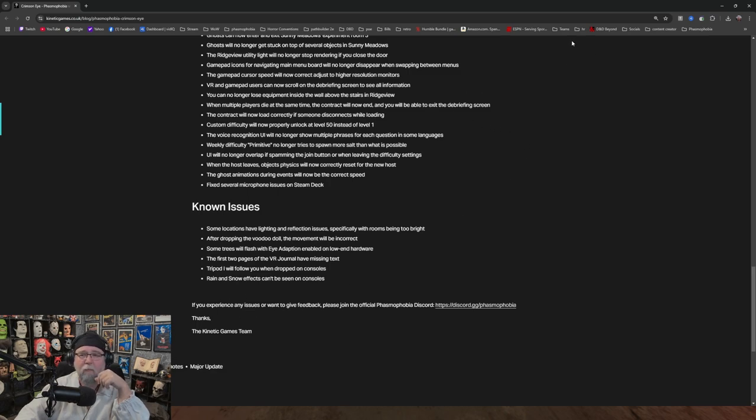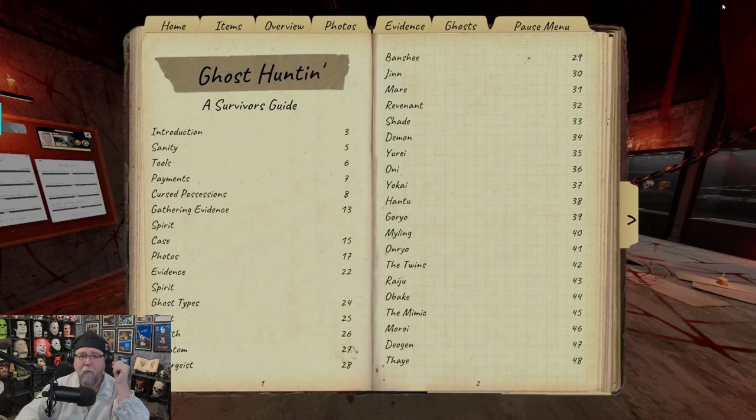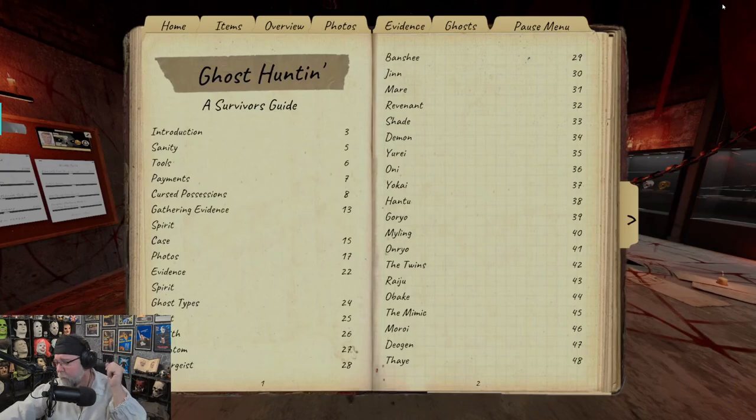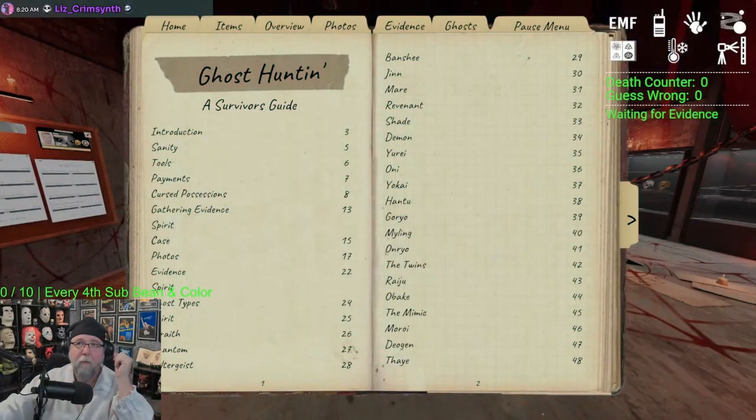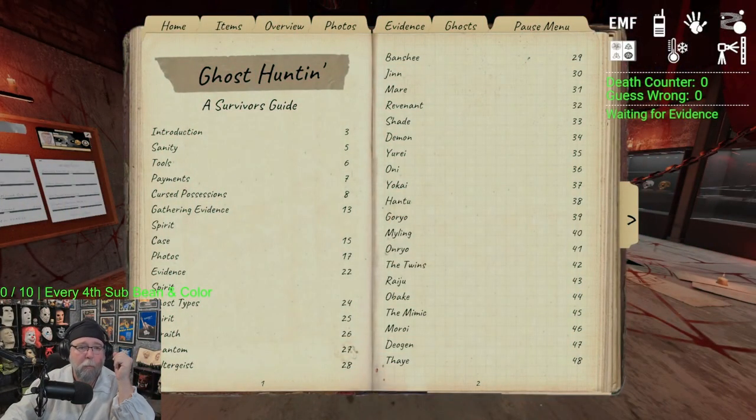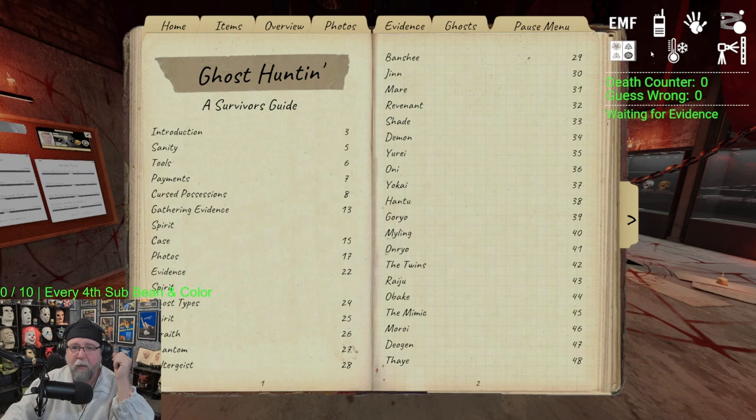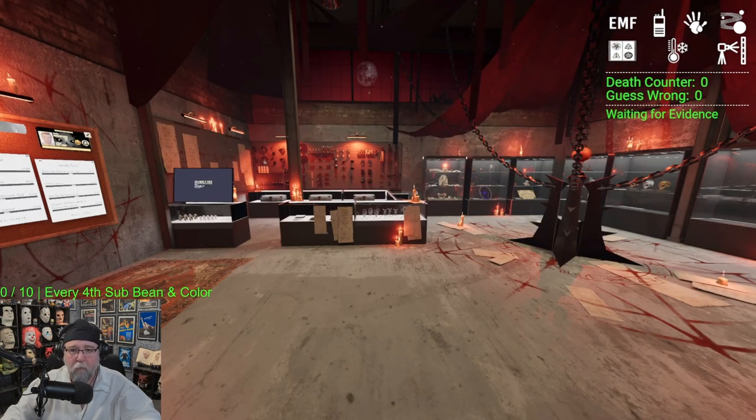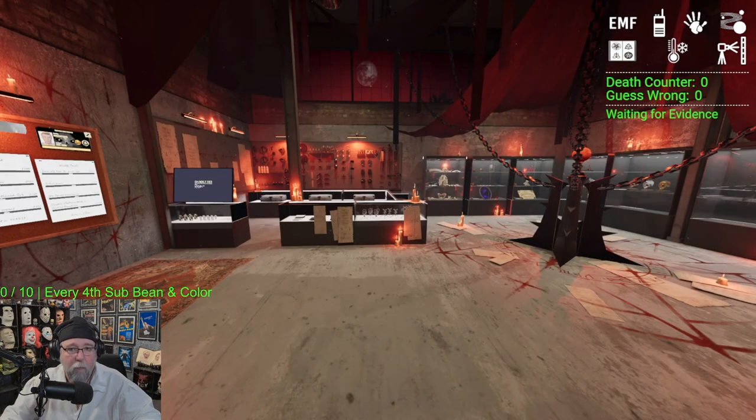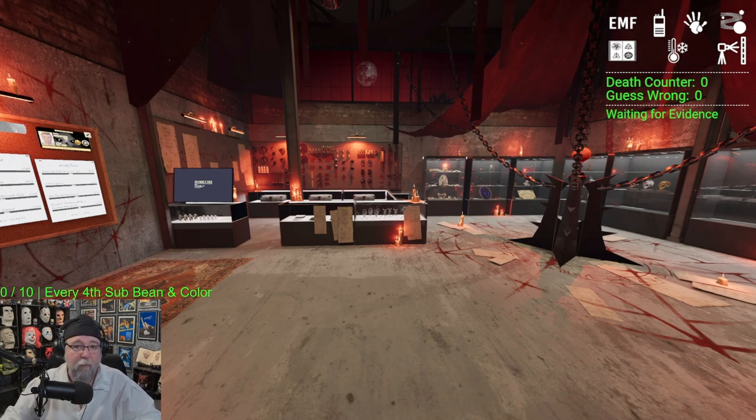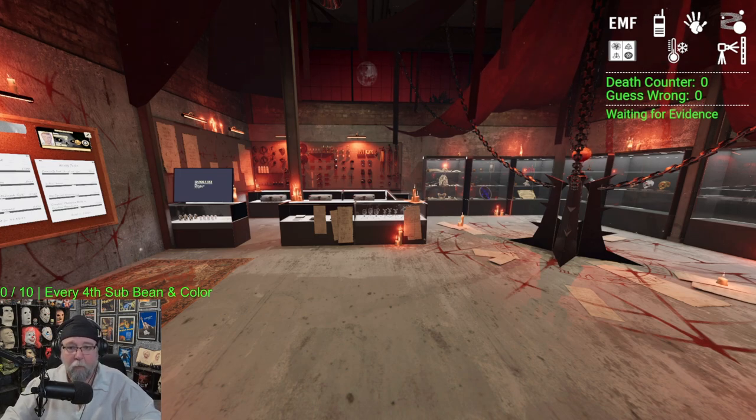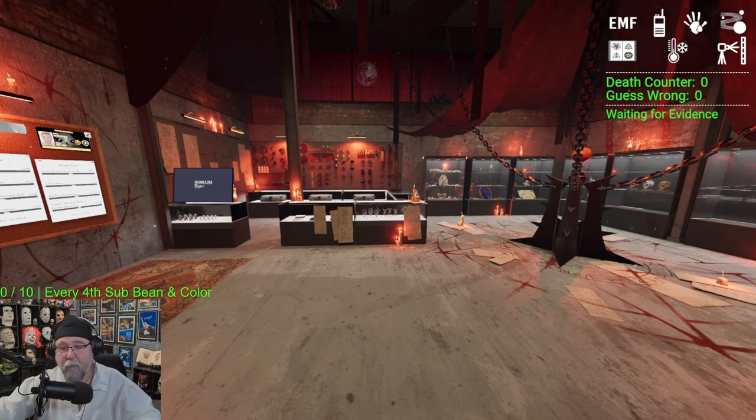Alright, so there is that. So yeah. So that's the patch notes. Hopefully for those who are not watching right now and they're lurking specifically so they can be surprised, enjoy the patch notes. But yeah, there you go.